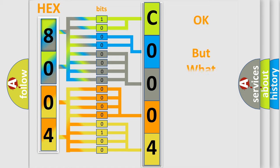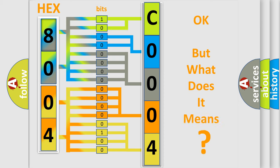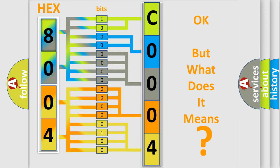The number itself does not make sense to us if we cannot assign information about what it actually expresses. So, what does the diagnostic trouble code C000449 interpret specifically for Lincoln car manufacturer?